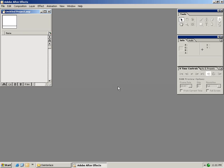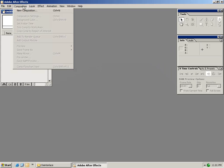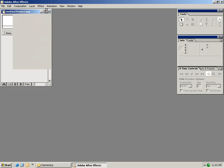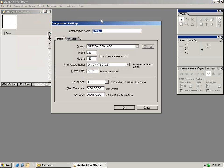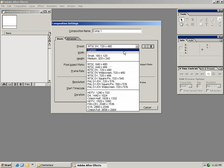So the first thing I want to do is create a new composition. From the composition menu I'm going to select New Composition. Your composition is basically your canvas, it's where all your video and all your effects are going to come together. Now in this dialog we're given a bunch of settings to set up our first composition. In this case we're going to go ahead and select a preset.